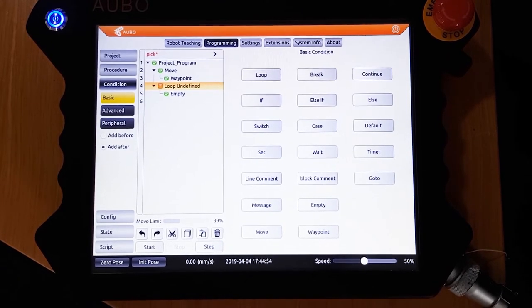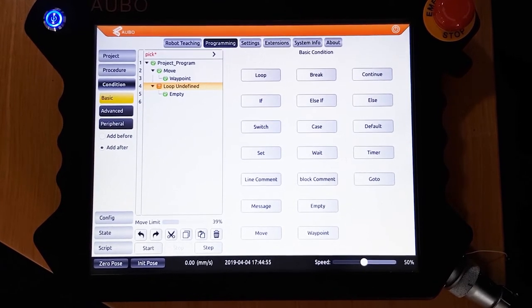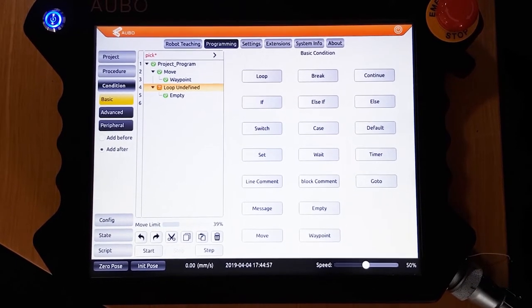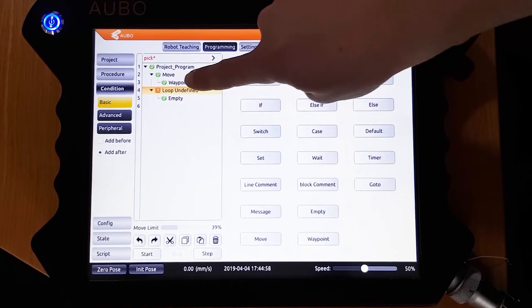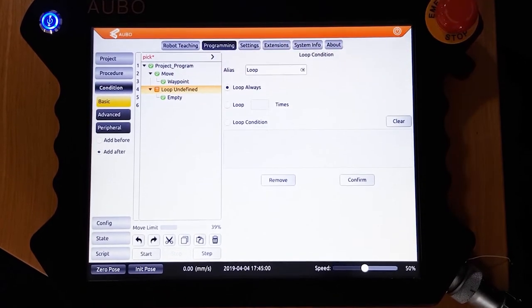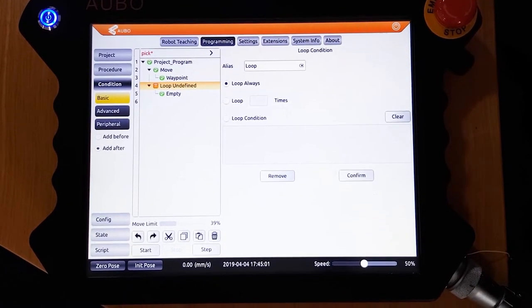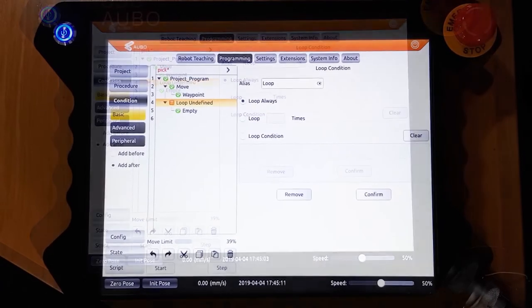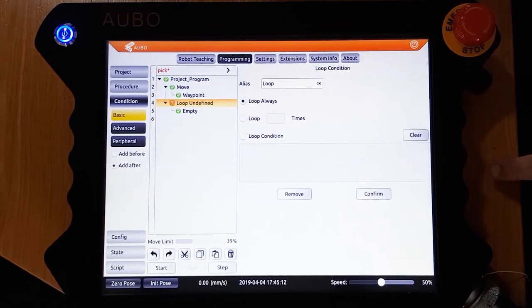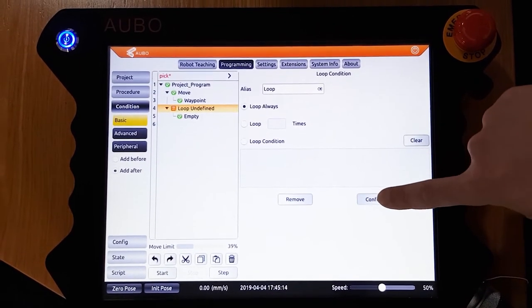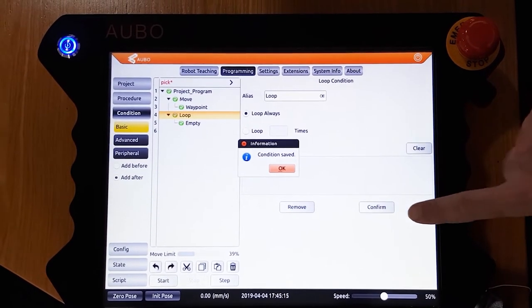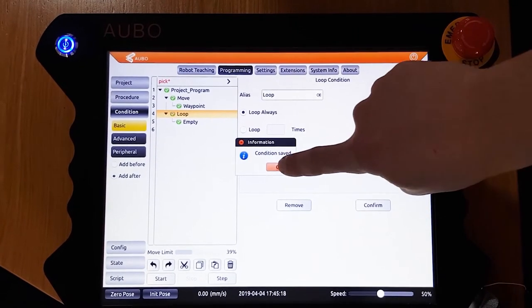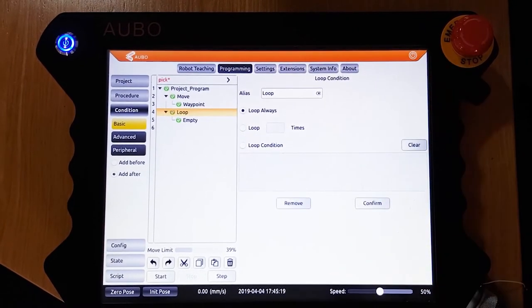By clicking this, you can then edit the parameters of the loop. You can set this loop continuously, loop a certain amount of times, or loop until a certain condition is met. For this program, we want it to loop continuously. Push confirm to save this loop into the program.